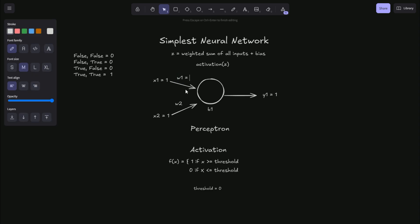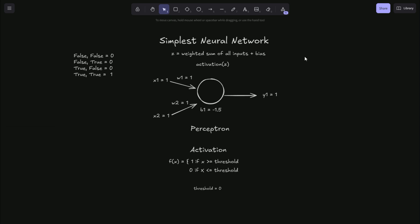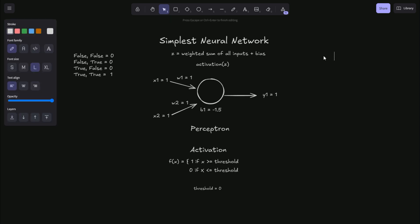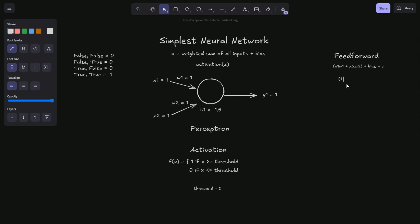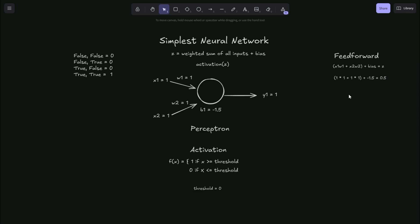Let's set our weight one to be one, our weight two to also be one, and our bias term will be negative 1.5. And so the way we compute our neuron value is through a process called feedforward, where we will take the weighted sum of all the inputs and bias. So that would be X1 times W1 plus X2 times W2, we sum this together and then we add our bias and this is equal to Z. So in our example, it's one times one plus one plus negative 1.5 equals 0.5.